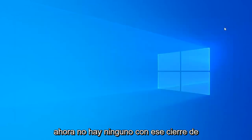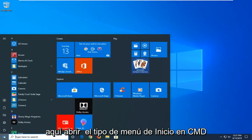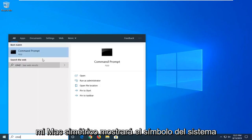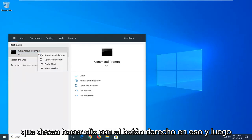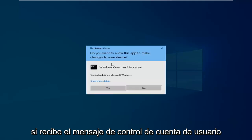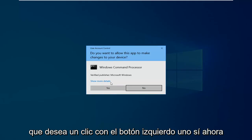Now that you're done with that, close out of here. Open up the Start menu. Type in CMD. When it comes back with Command Prompt, you want to right click on that and then left click on Run as Administrator. If you receive the User Account Control prompt, you want to left click on Yes.